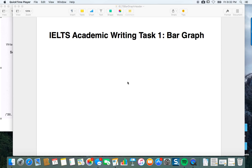Hello everyone, this is Mark. This video is going to cover how to write a bar graph analysis for the IELTS Academic Writing Task 1. You can also use this in any other English exam — PTE sometimes uses a similar type of task — and this type of analysis is important for any writing that requires data analysis.